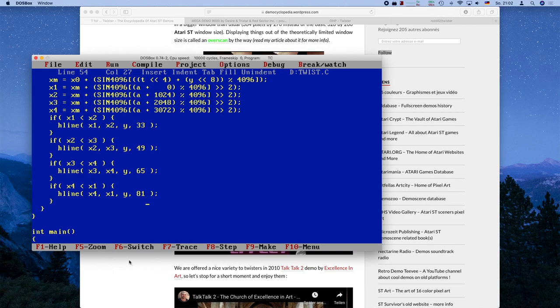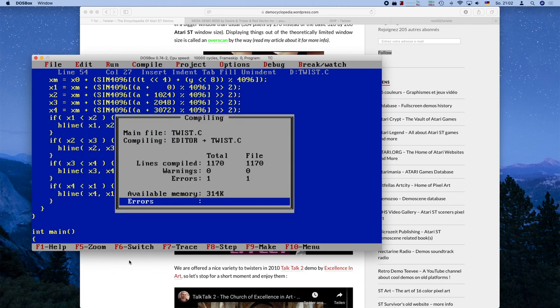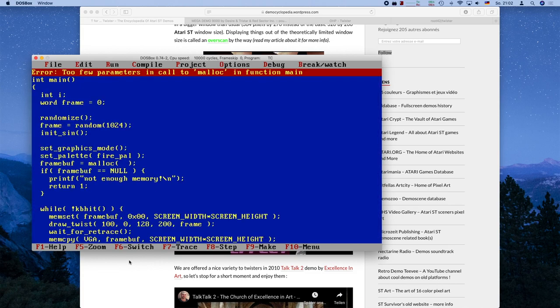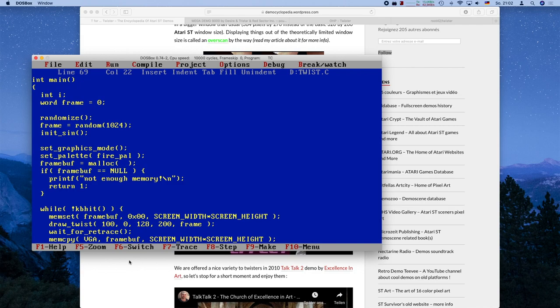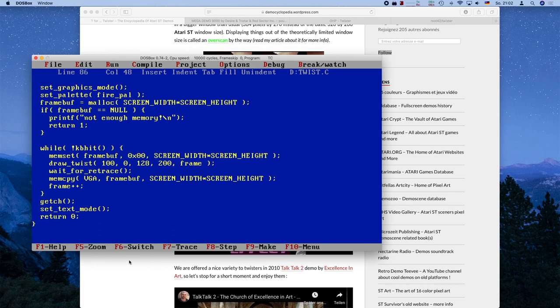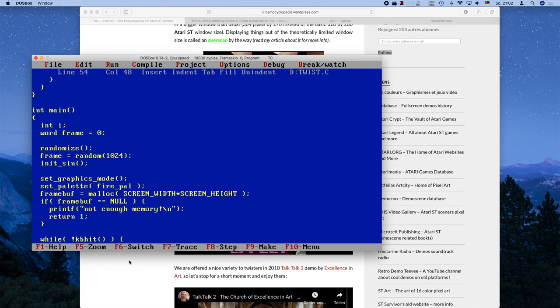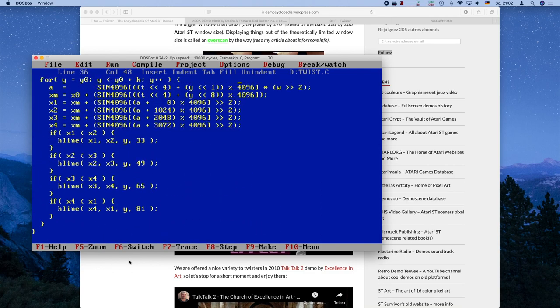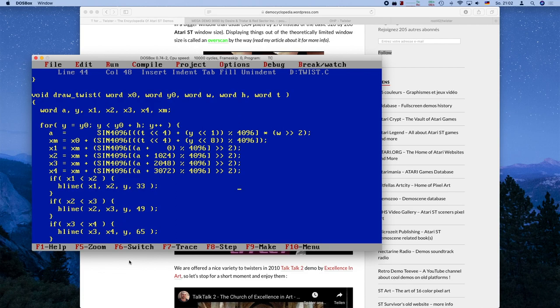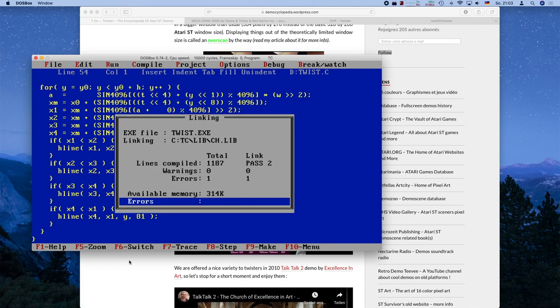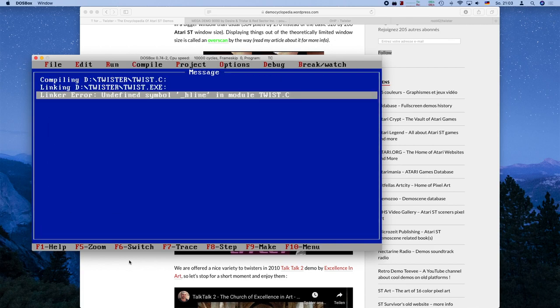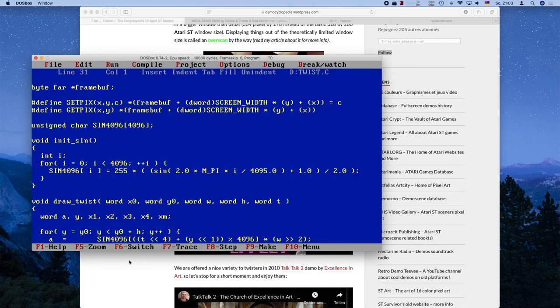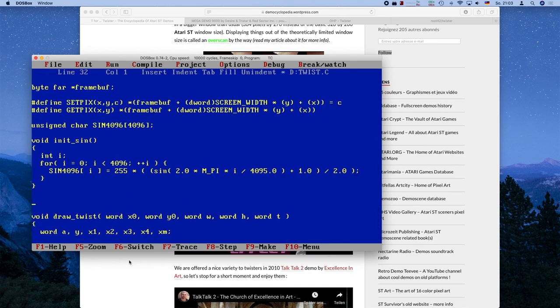Will this compile? This will compile, but this will not link. And there are too many parameters. That totally makes sense. We need, of course, screen width times screen height. And now we have it. Still, this will not link because there's an undefined symbol h-line, which makes sense. We don't have the routine to draw a horizontal line. So let's take a look at the cheat sheet again. It's again a void function called h-line. It takes one x-coordinate and another x-coordinate, a y-coordinate and also a color, which is a byte.